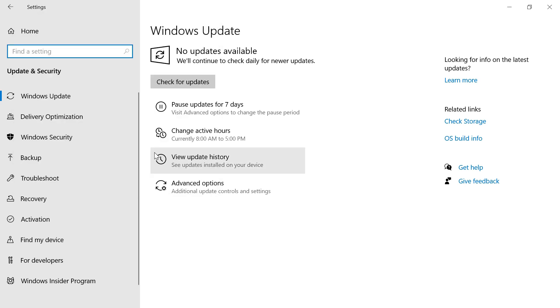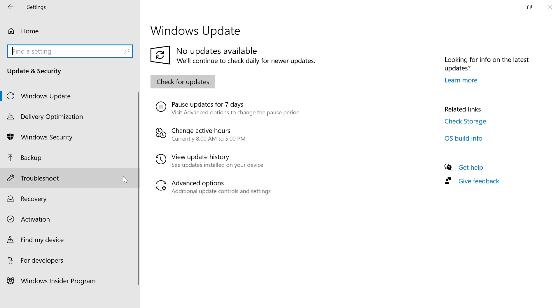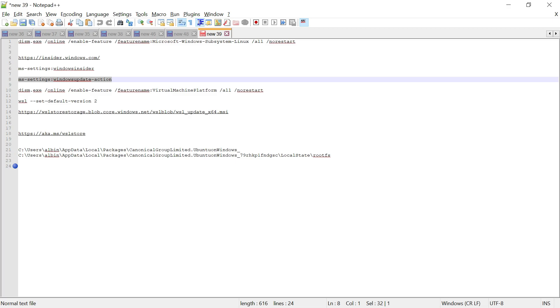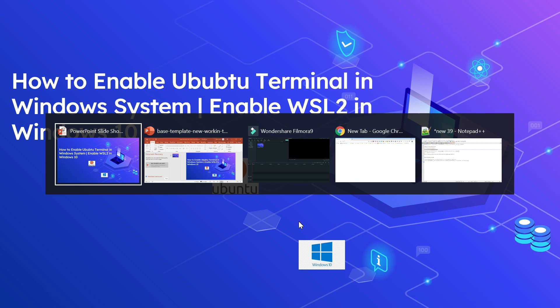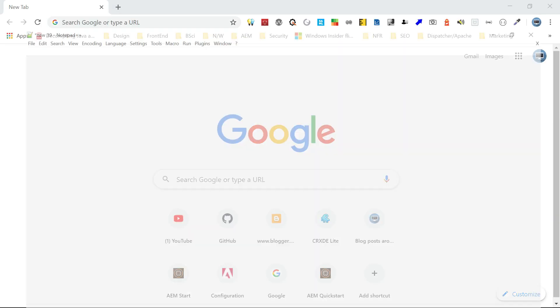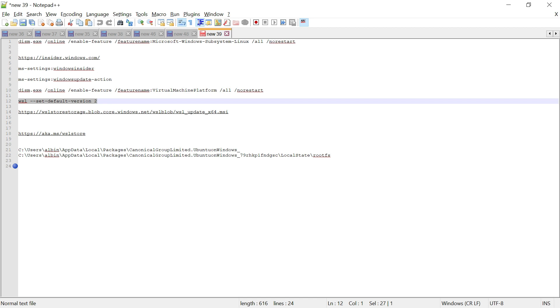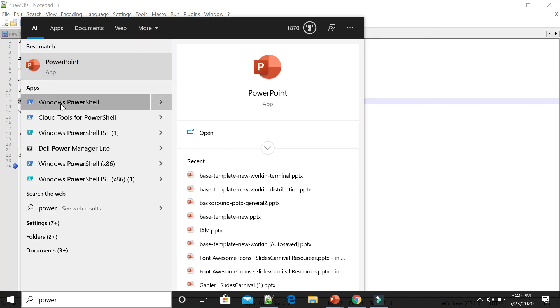Now WSL2 features are enabled and the OS is upgraded to the latest preview version. We need to restart the machine for the changes to take effect. After restart, both WSL1 and WSL2 can run in parallel, but we are going to set WSL2 as the default version. Execute the set-default-version command through PowerShell as Administrator.